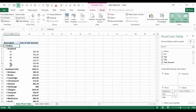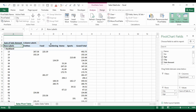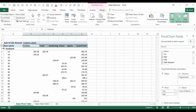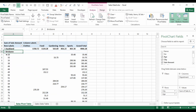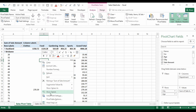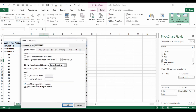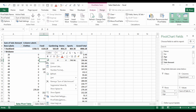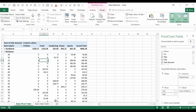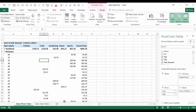At the moment we have a one-dimensional table going downwards. For two dimensions, we can take the Department field and drop it into the Columns section — now each department runs along the top and cities with ages remain on the left. You'll notice some blank fields where there's no value. To show zeros instead of blanks, go to PivotTable Options and enter a value in the 'Empty cells show' field.